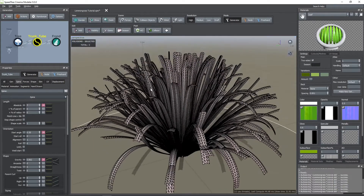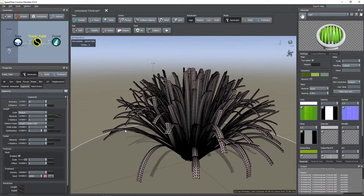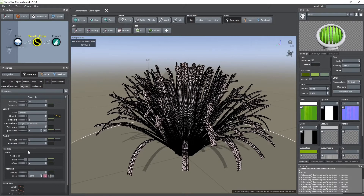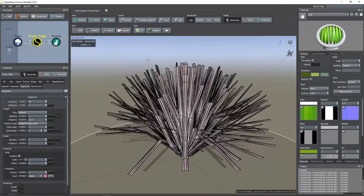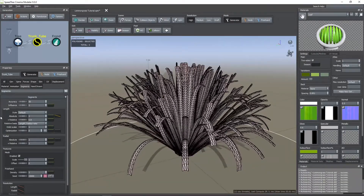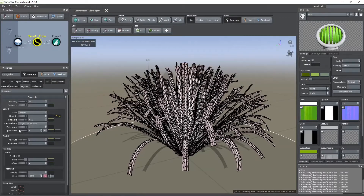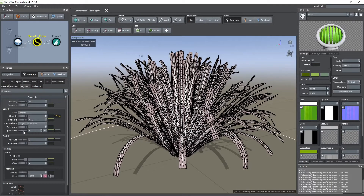Now, here you might not want too many horizontal subdivisions. If that's so, then go to the segments tab of the tubes node and decrease the plus relative value of the length property. If you want to lower the number of polygons while trying to maintain the shape, you can increase the optimization value. In this case, the curvature of most of the leaves is a bit high so it's more difficult to optimize.